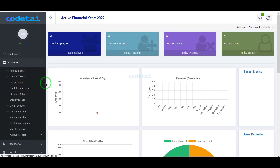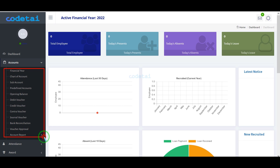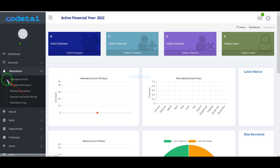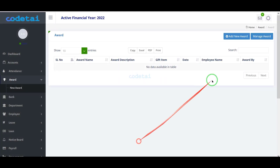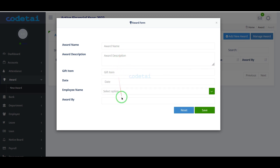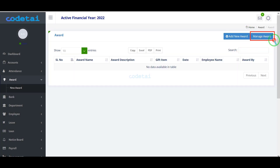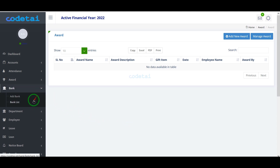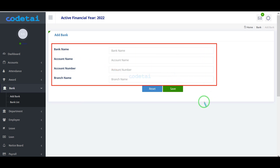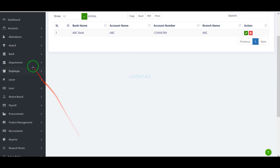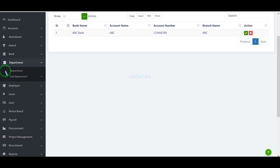We have many features to manage the accounting section step by step. We can easily control the attendance section of our company using many important features. We can also add various awards and list our company's awards, with features for award management. We can easily manage banking systems and add multiple banking information, viewing all banking lists.